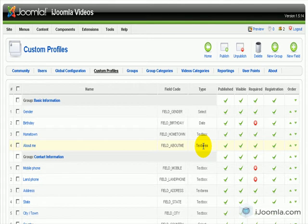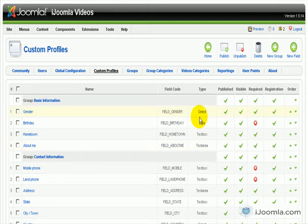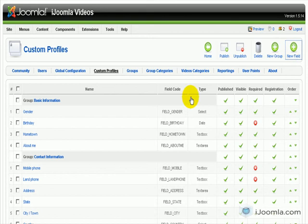Hi everybody, this is Merav and today I'm going to teach you how to add a checkbox field to your Joomla Social. First of all, you have to be here in custom profiles and then you click on new field.